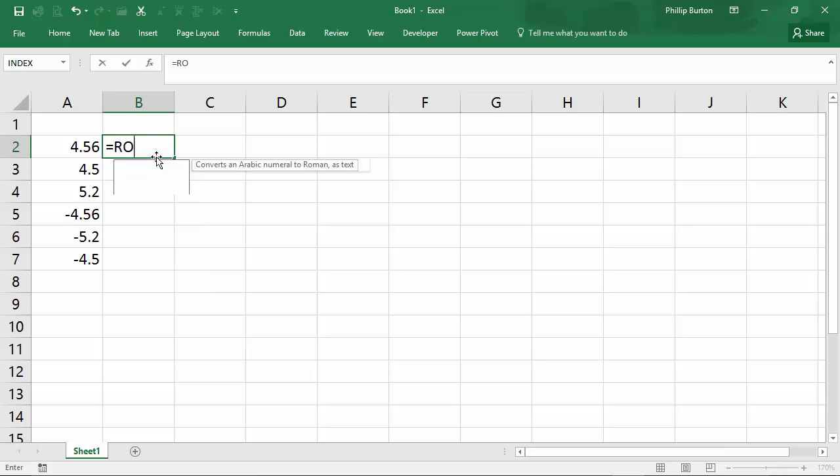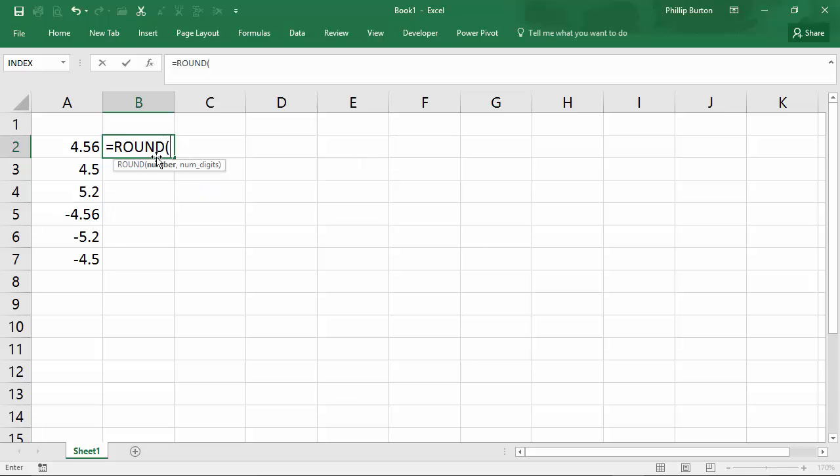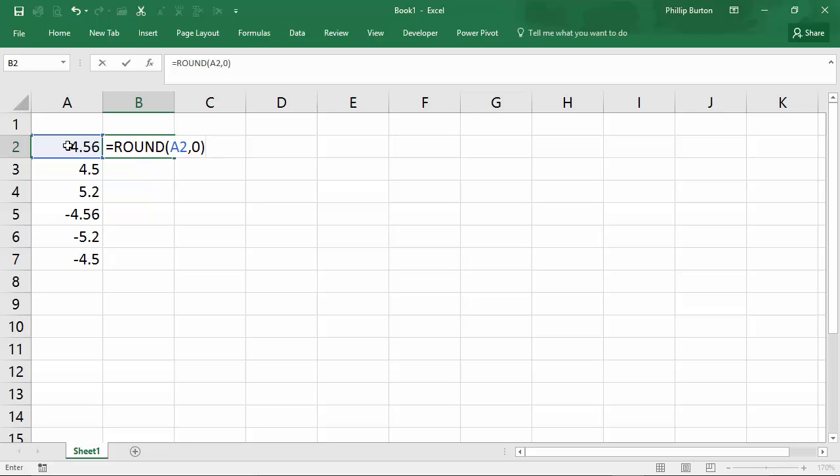So equals round. You can see rounds a number to the specified number of digits. So I'll then select what number we're talking about. In this case, the contents of cell A2 and then a comma or semicolon for certain Western European languages. And then the number of digits. Well, we want it to the nearest whole number. So I'm going to say zero. Now that's it. Press enter.